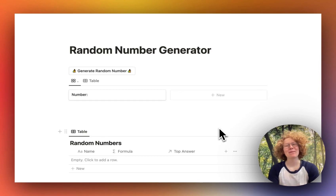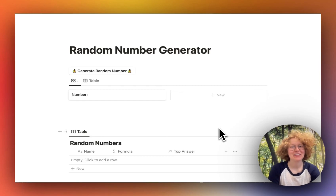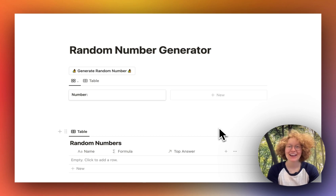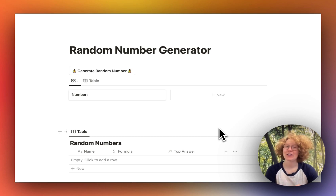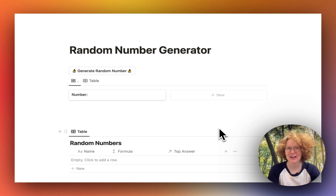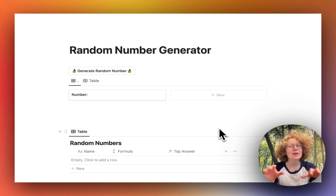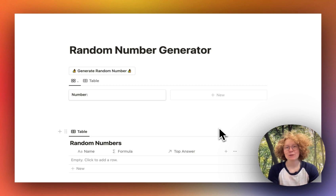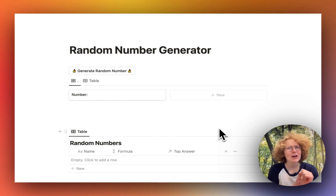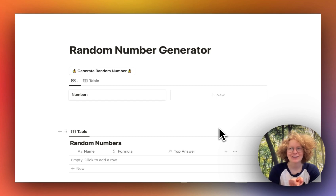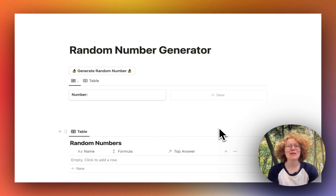Hello everyone! Today we're going to build a random number generation directly in Notion, and this is perfect for when you want to generate random numbers or random text. The project we will be building today can serve as a base plate for doing random dice rolls, a random quote generator, or even a magic eight ball.